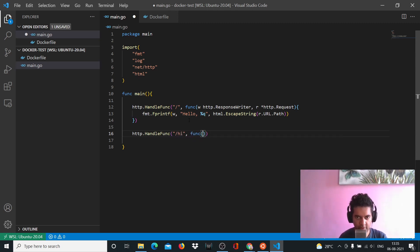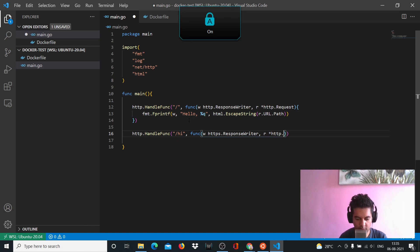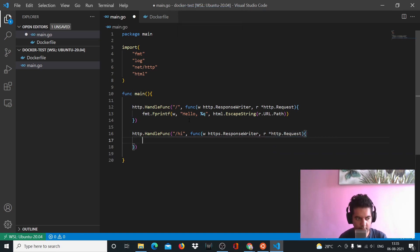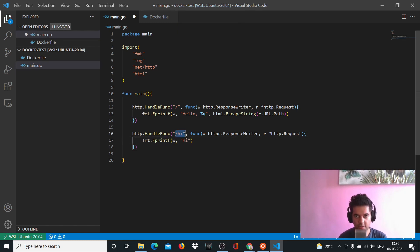For the '/hi' route, the handler function again takes 'w' and 'r', where 'w' is 'http.ResponseWriter' and 'r' is a pointer to 'http.Request'. Here we just say 'fmt.Fprintf(w, "hi")' - so if anybody visits the slash-hi route, you just print out 'hi' to the front end. That's all it does.